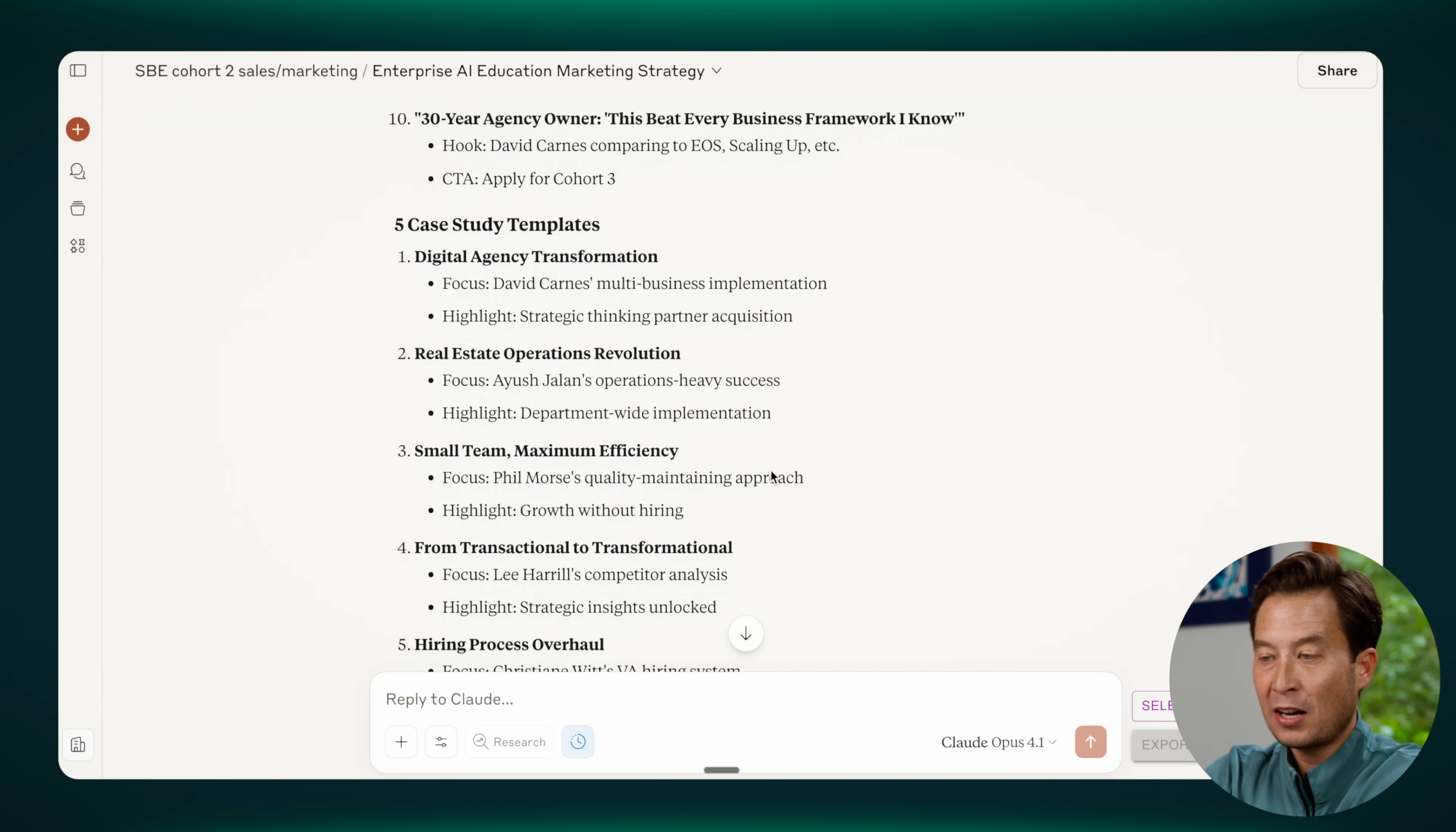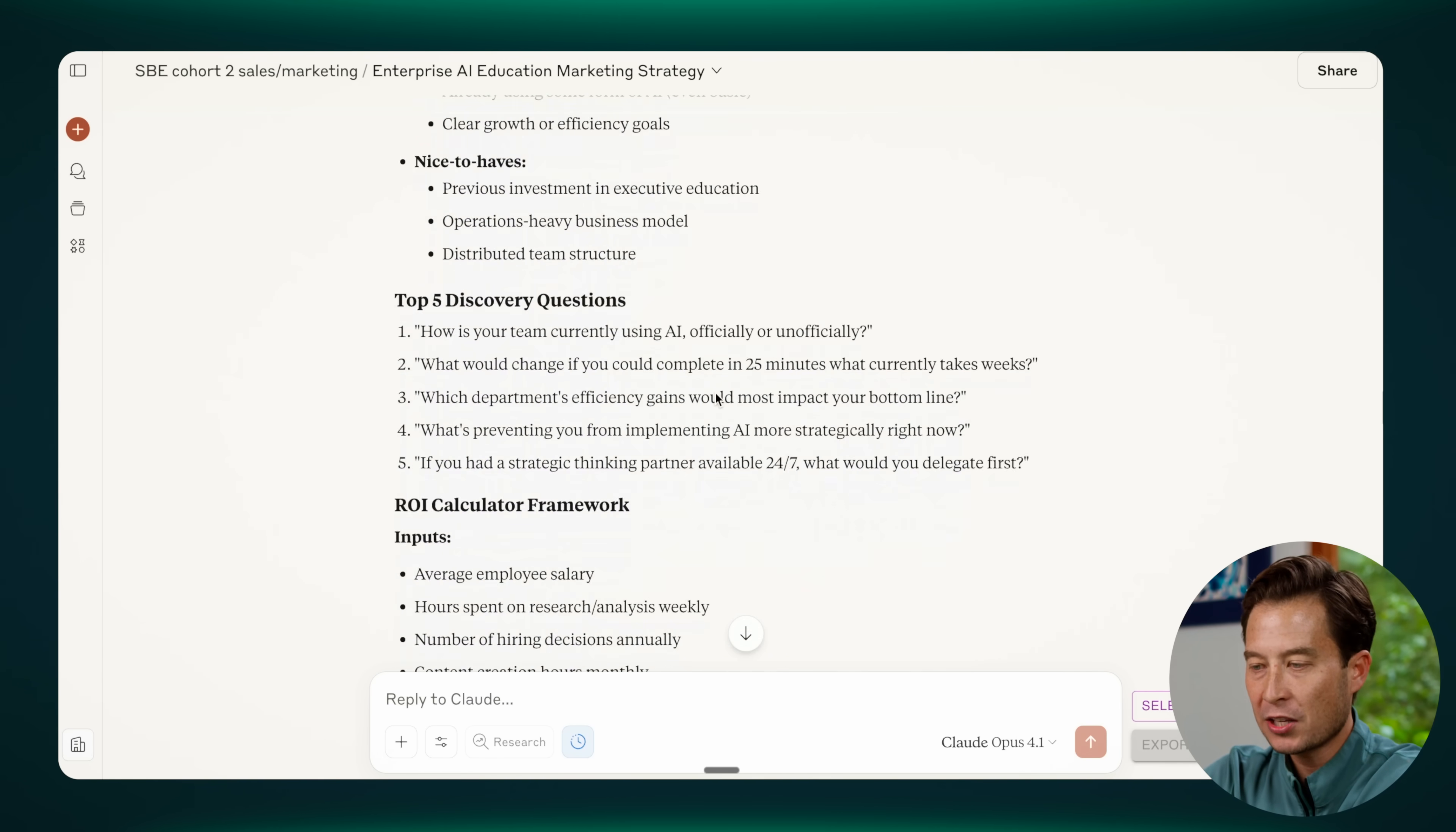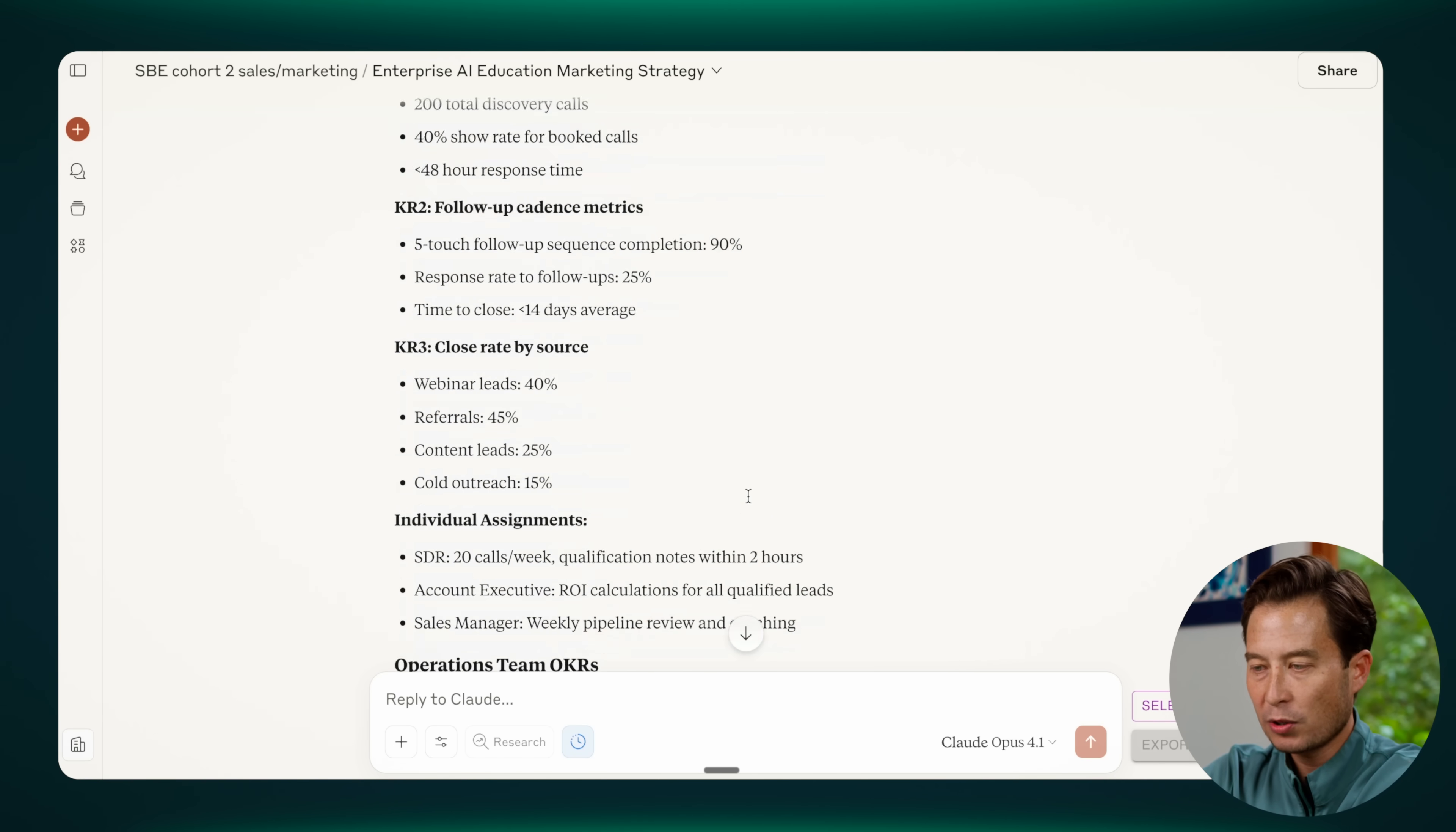And then it's even gone above and beyond and given us case study templates, email nurture sequences. This is part of that comprehensiveness that we asked it for. It has sales enablement material that our sales team can use, discovery questions, a framework for calculating the return on investment of the purchase, how to handle objections, team assignments and OKRs as we requested.